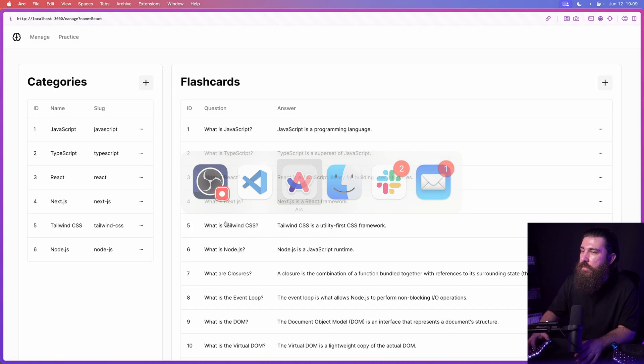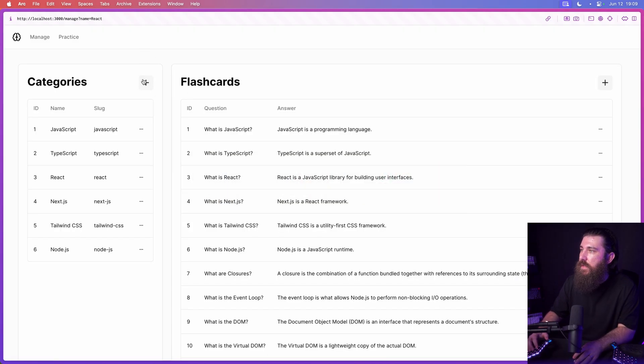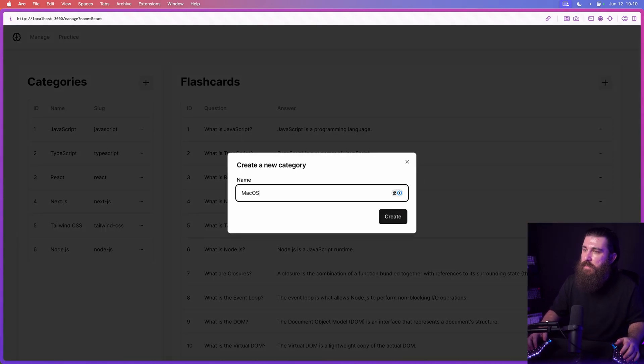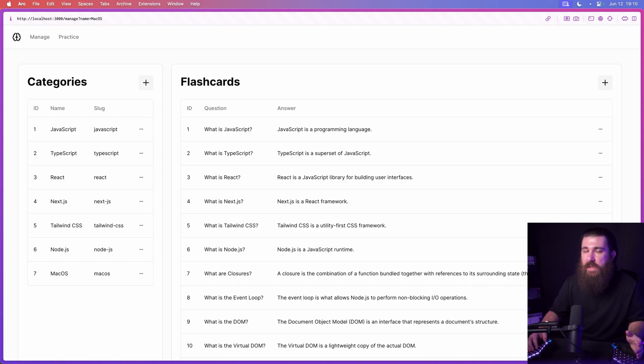But in practice when we actually go and create that category, say for example macOS, we hit enter but there's no toast.